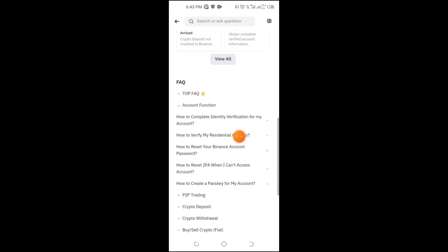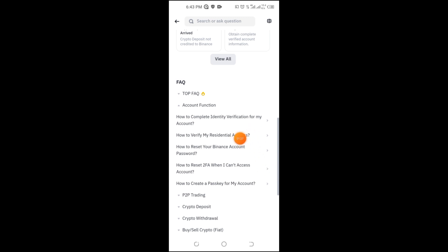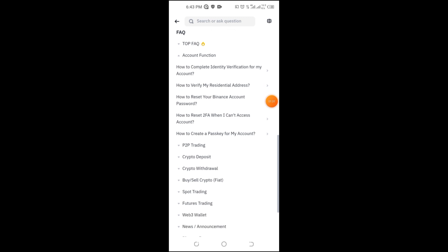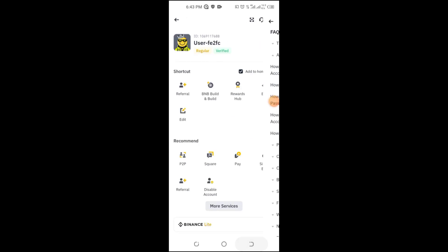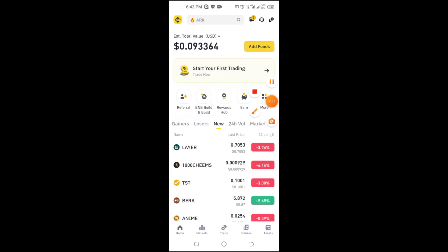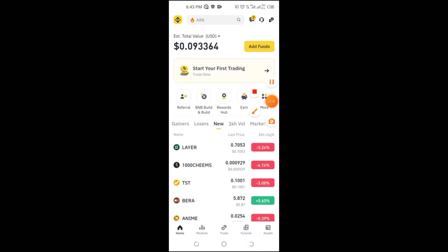And that's it. These steps should help you resolve the Binance email verification code issue. If you found this video helpful, please like, subscribe, and drop a comment if you want more Binance tutorials. Thanks for watching and see you in the next video.